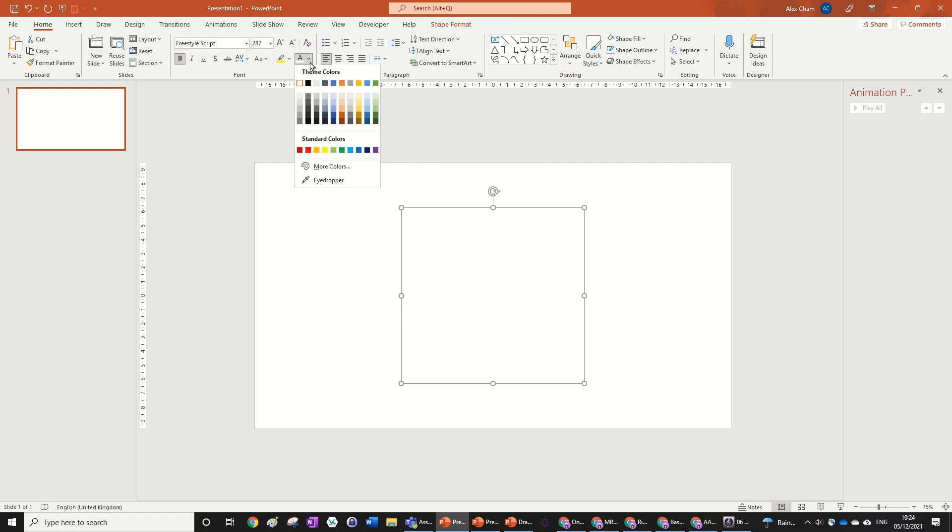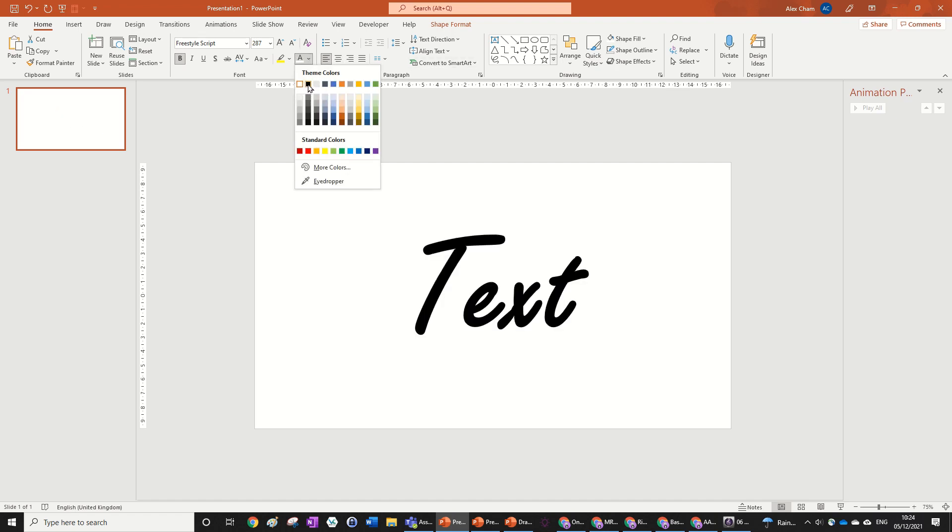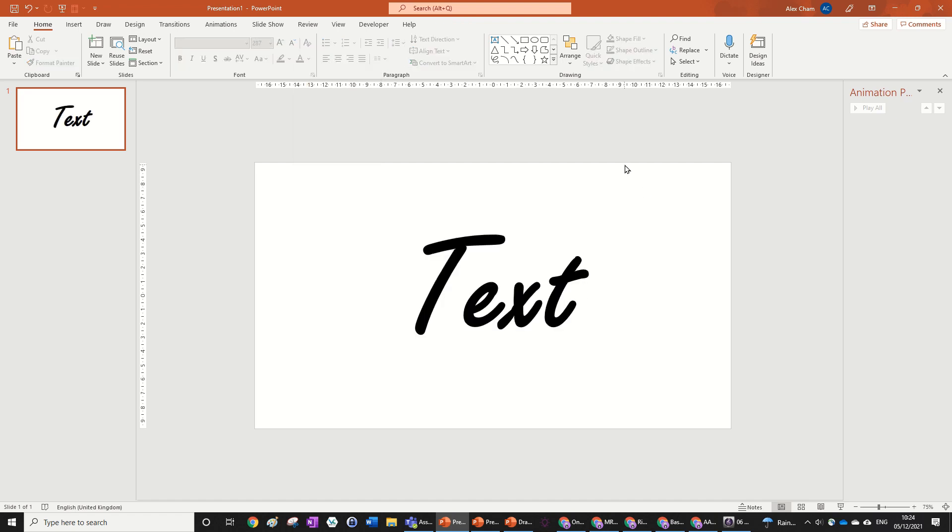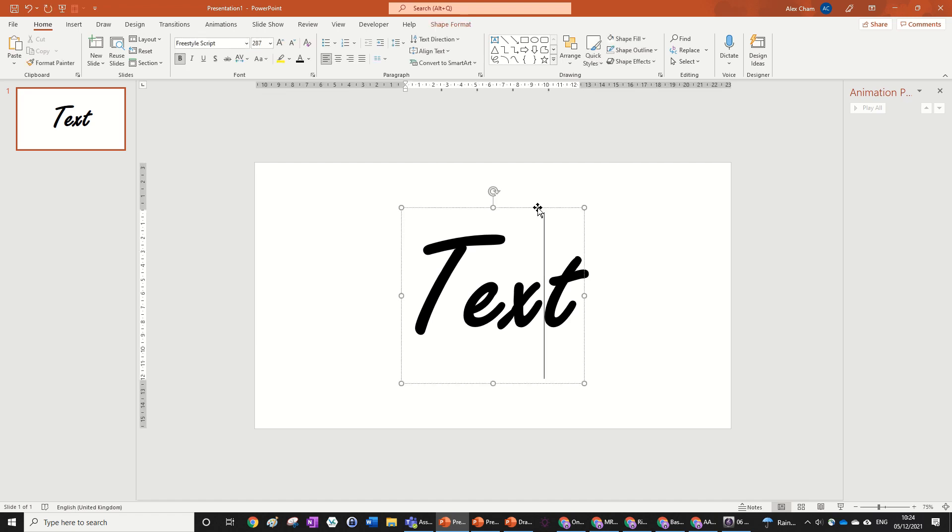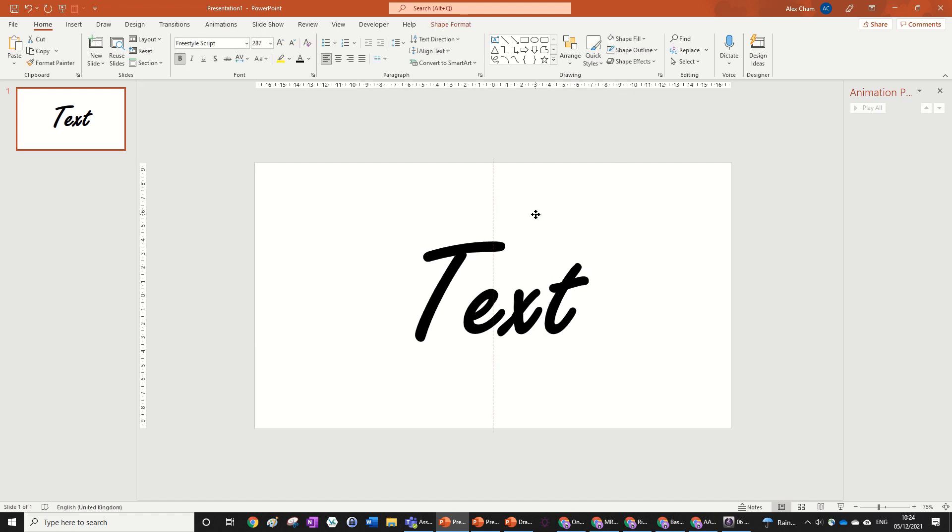You might want to keep it as black while we're working just so that we can see what we're doing. You might want to pull it down because it's a bit not in the center, even though it is aligned. It looks a bit better like this.